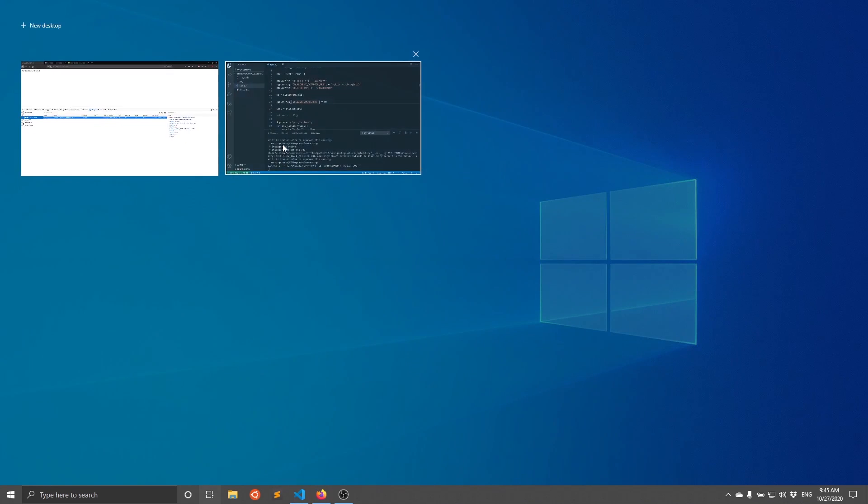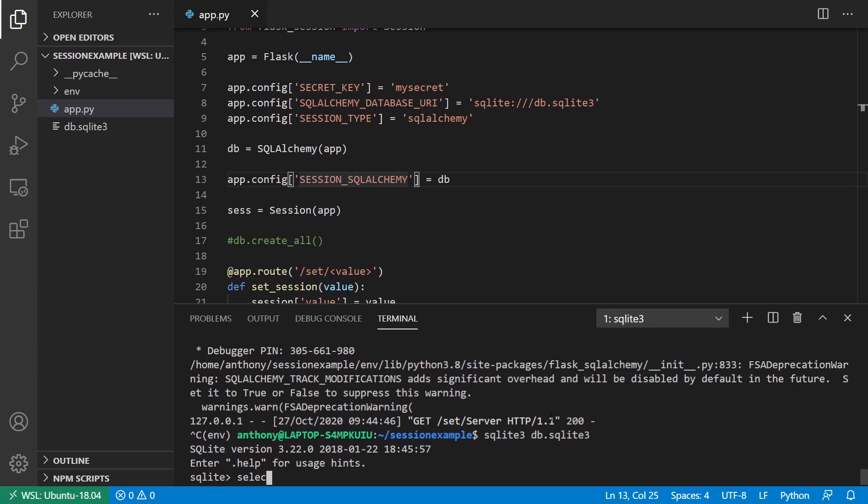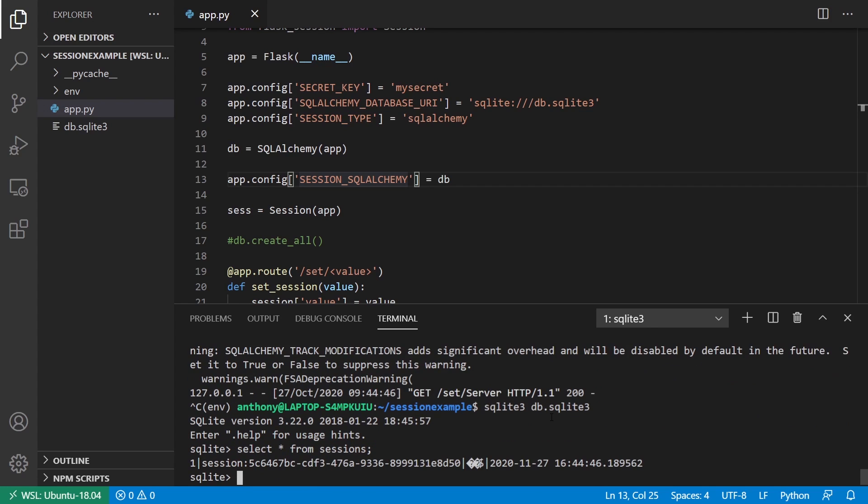What happens is if I open up my database and then select star from sessions, we see the session that I'm concerned with. The 5c64 is the exact id that I have in the cookie, and here is where the data is stored. It's stored in a format where you can't actually see it through this command line SQL light tool, but it's there. Just know that it's there.